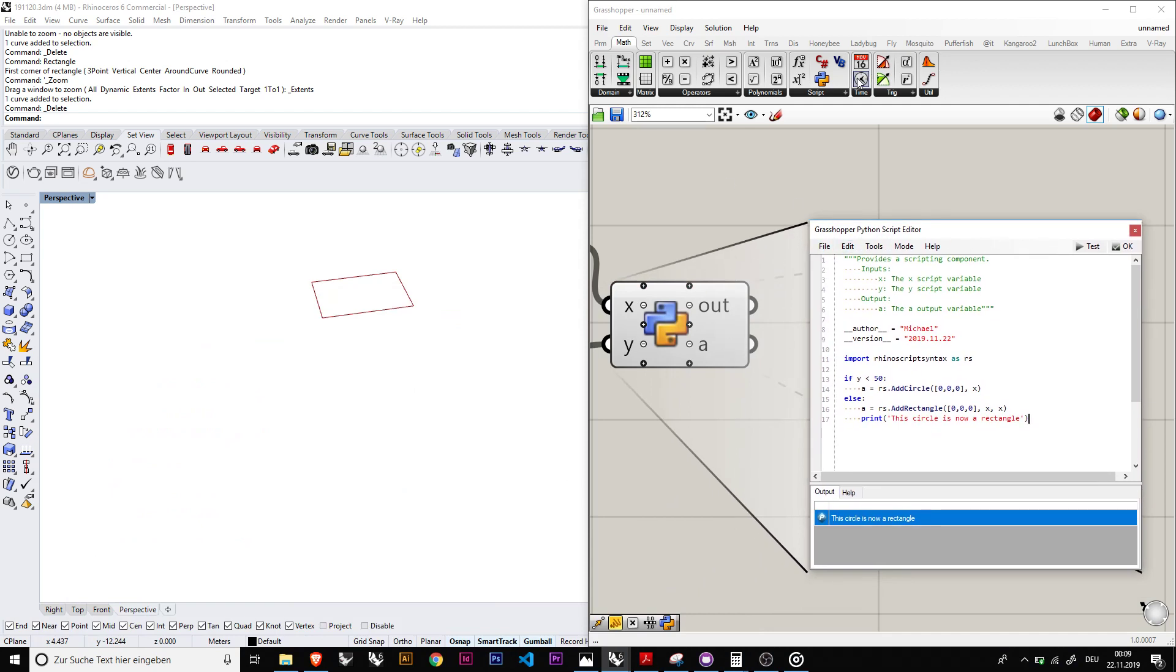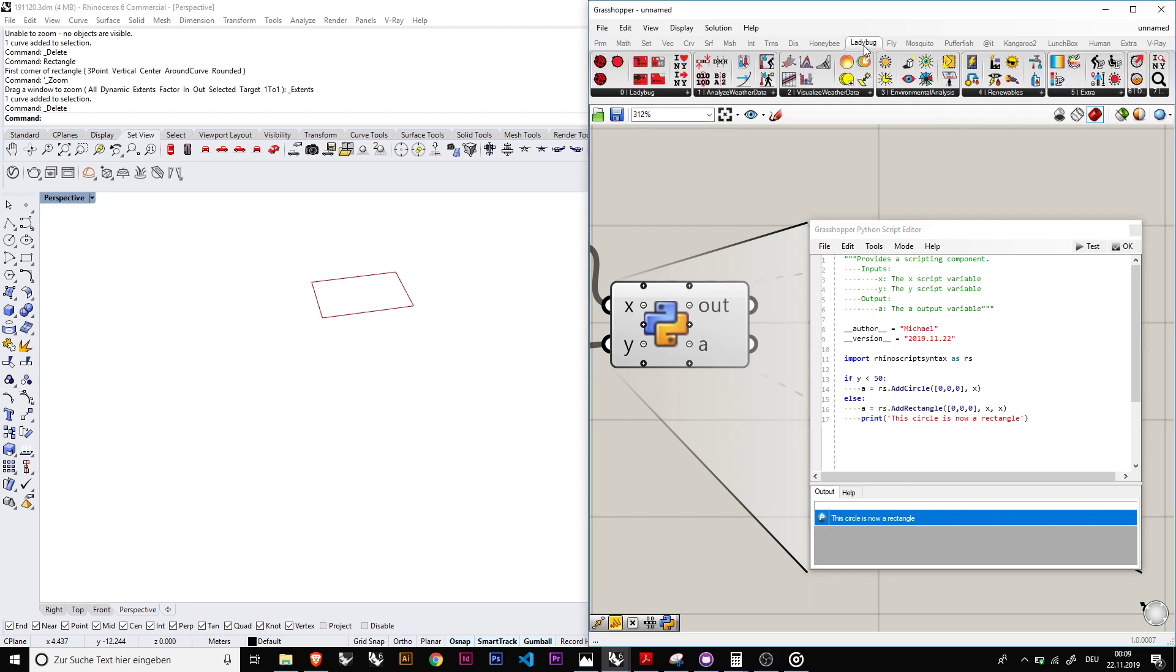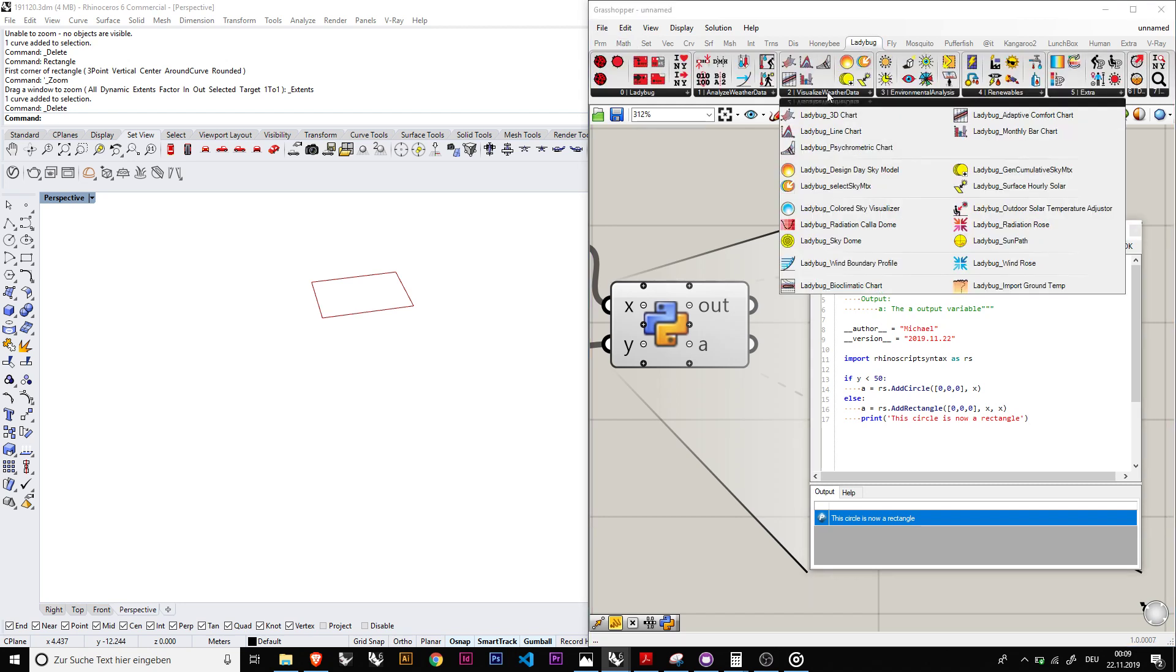And for example, there is another thing called Ladybug which basically takes a lot of the information or weather information and it's very useful, and we will get to this in another tutorial.